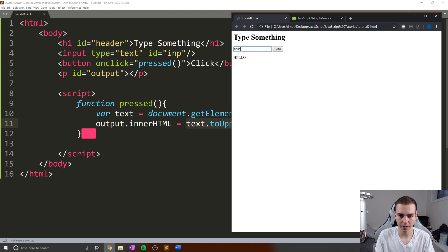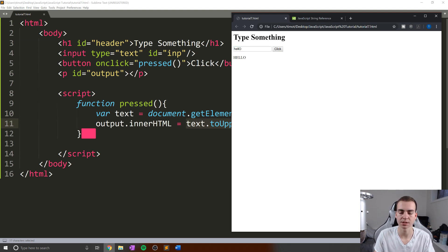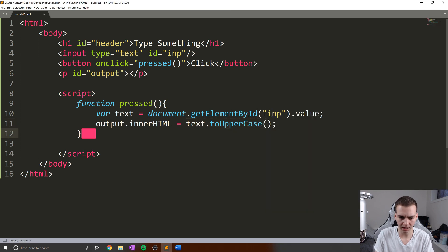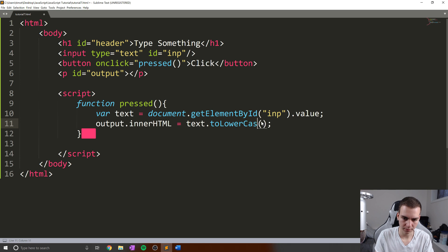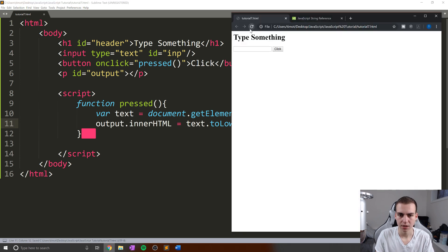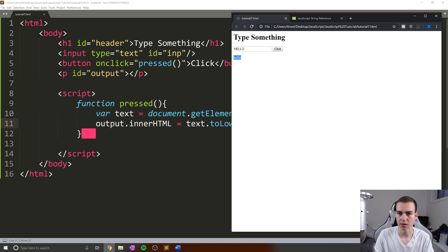So what toUpperCase does is essentially take this string and create a new string that is completely uppercase letters. If I decide to add an uppercase O at the end, we still get it all uppercase. The same works for toLowerCase. So if I type hello, we're going to get lowercase hello.